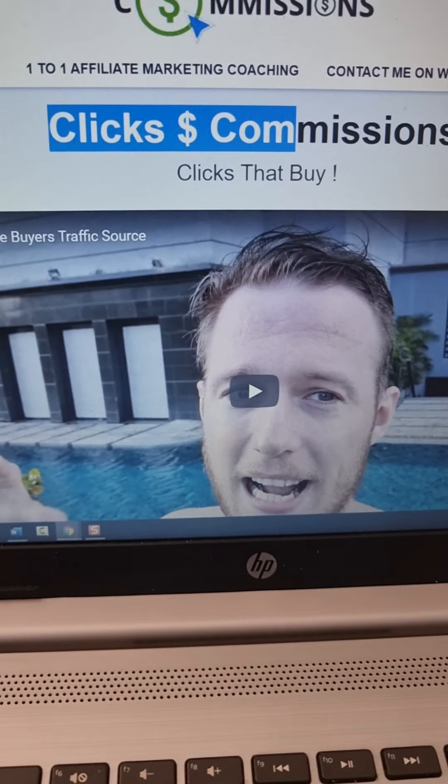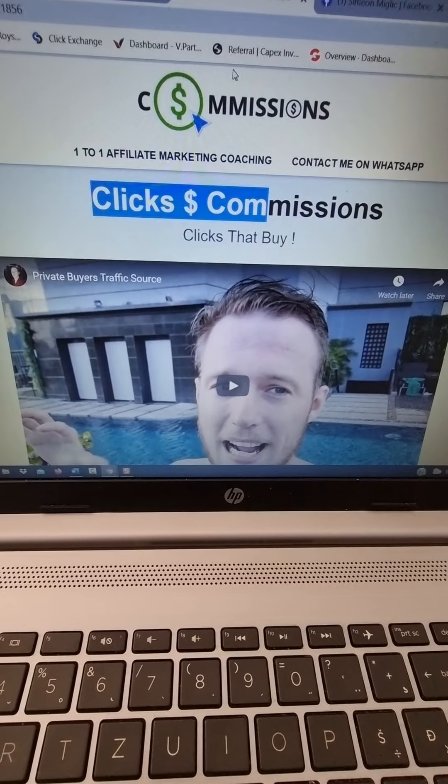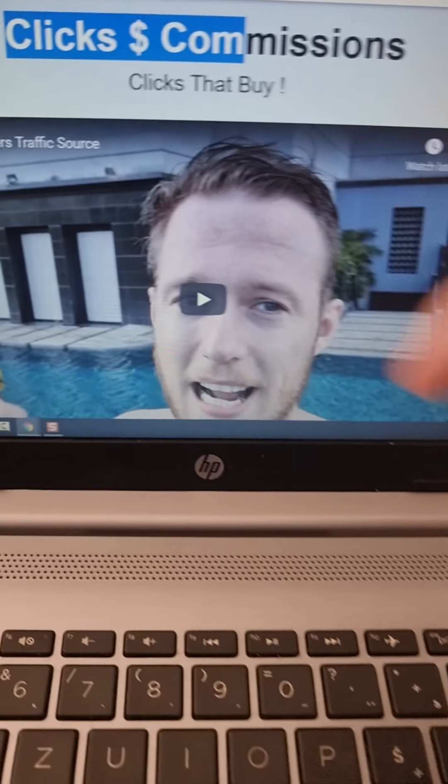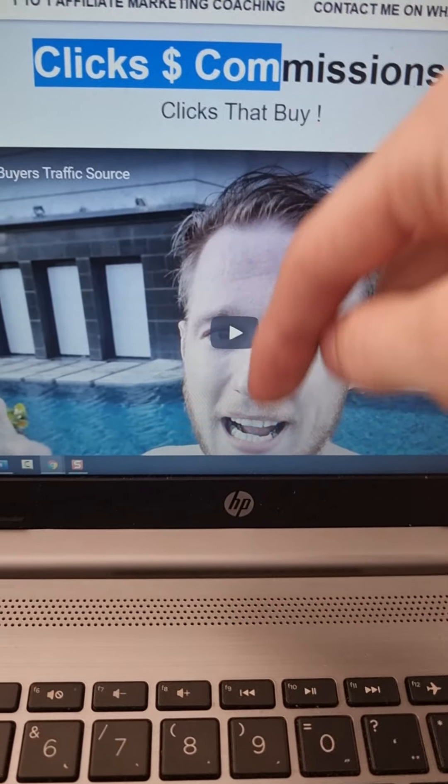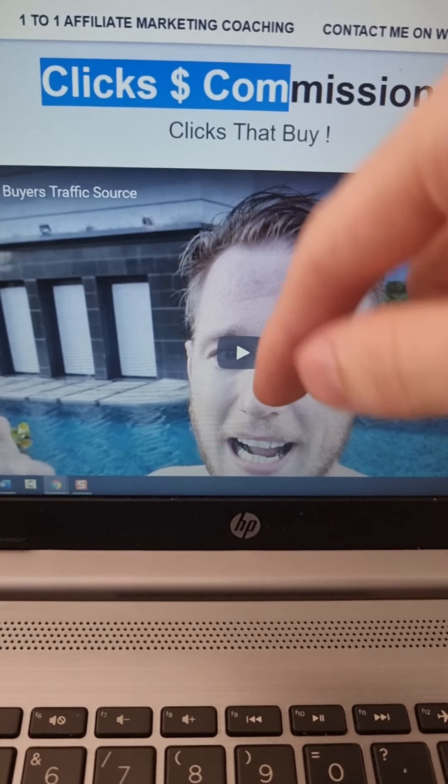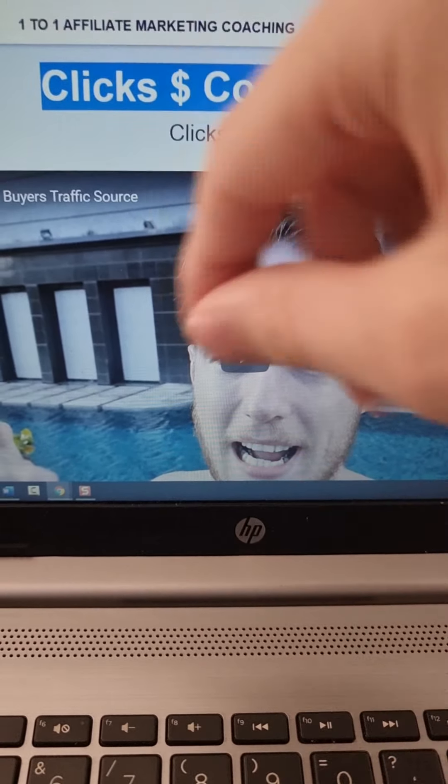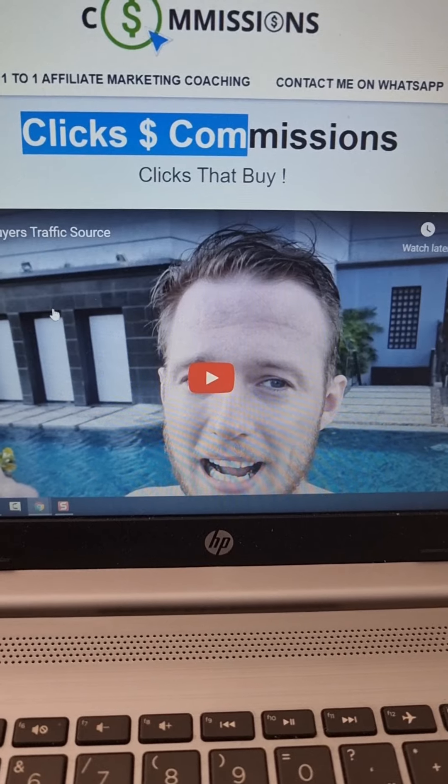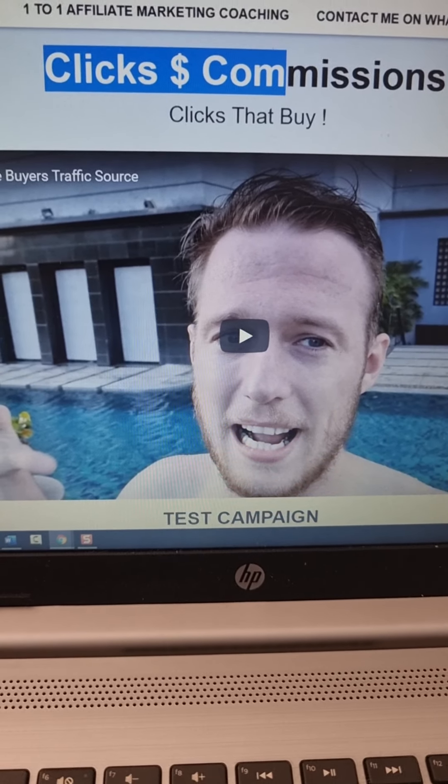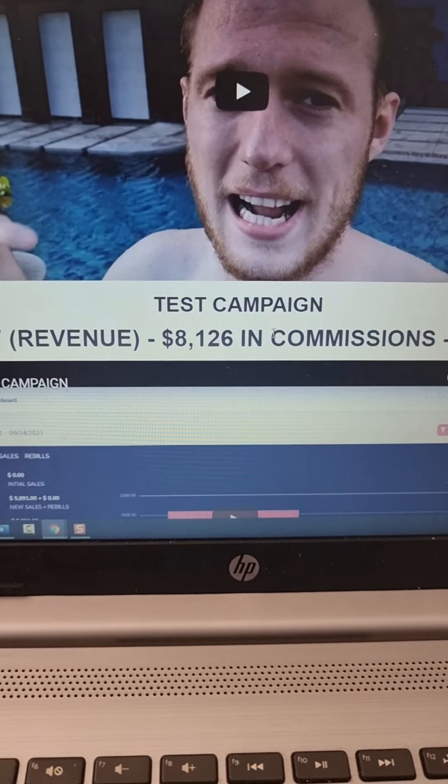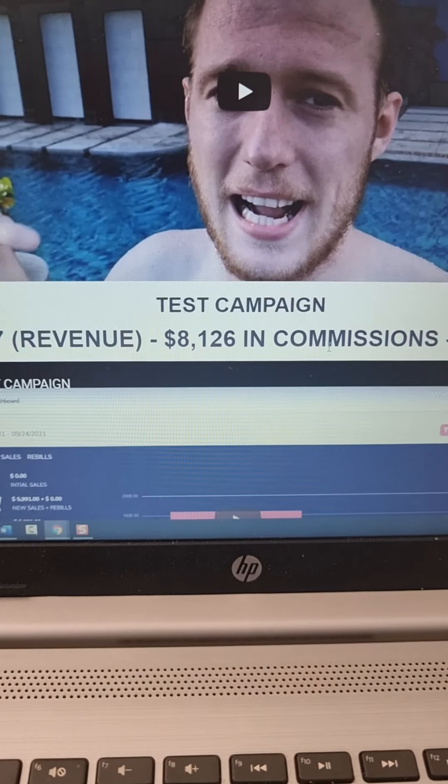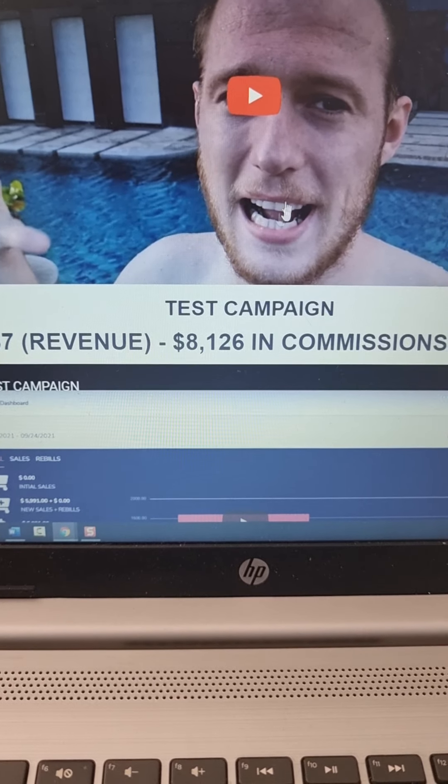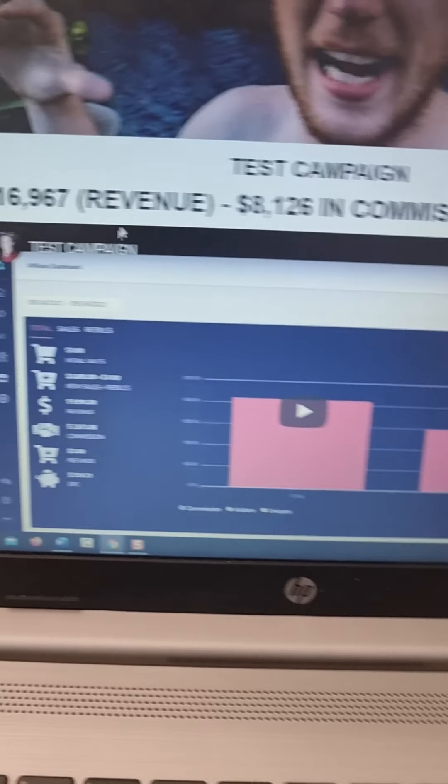Step number two is for you guys to go to this page, clicks to commissions. I'm going to leave the link below the video. So first link below the video in the description is linked to clicks to commissions. This is my private traffic agency or traffic source that I'm using at this moment to earn big money on ClickBank with affiliate marketing.